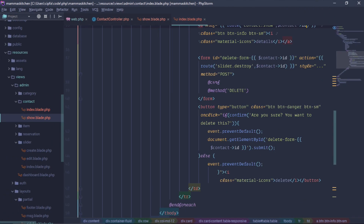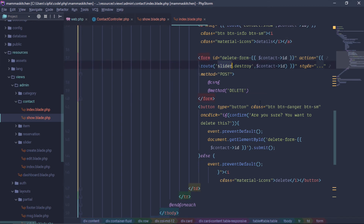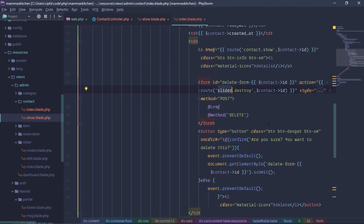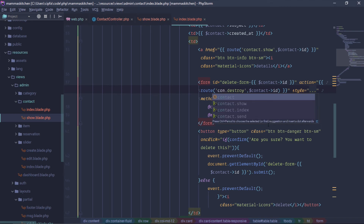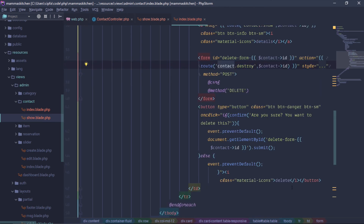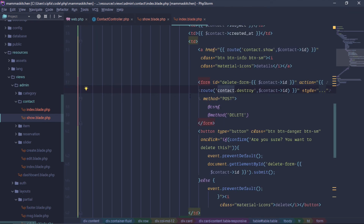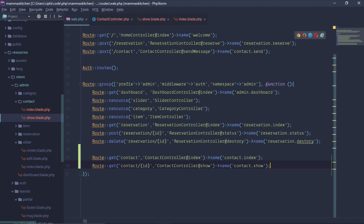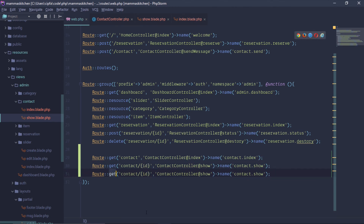We will delete it and complete it. So we will just send the contact, we will create this route, and we will create everything in this route. We will go to the route, create the route, and delete it. Delete and destroy it.